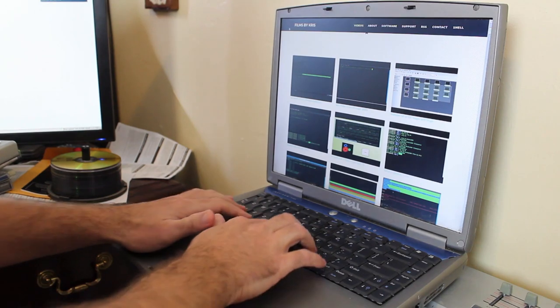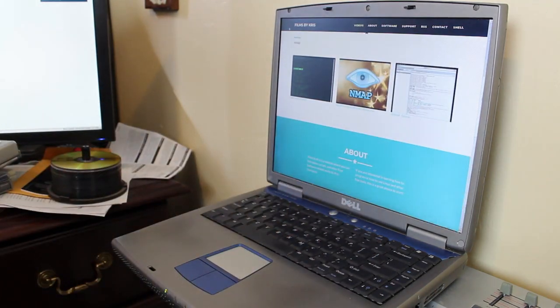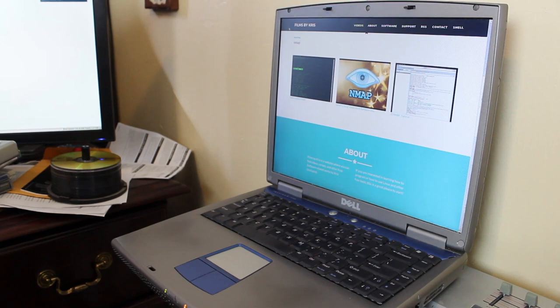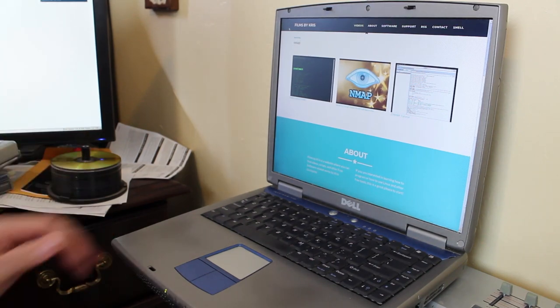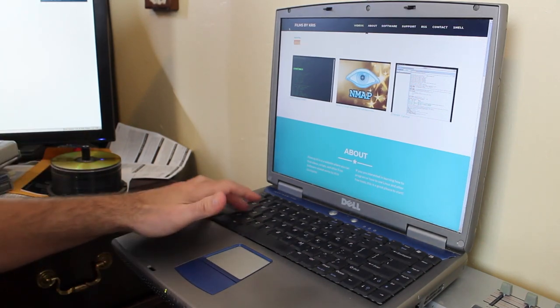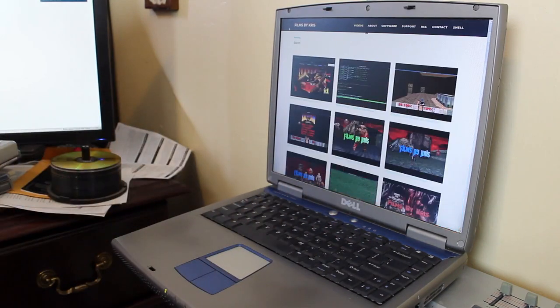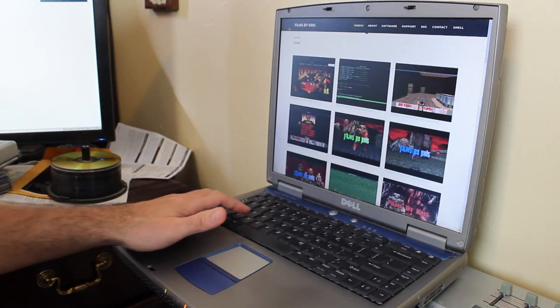So as an example, if I wanted to search for nmap, there we go, that took not very long, only found, you know, three videos to display, because it's got to pull those thumbnails from YouTube. Let me do another one, let me do Doom, so I'll type Doom, again, didn't take very long.